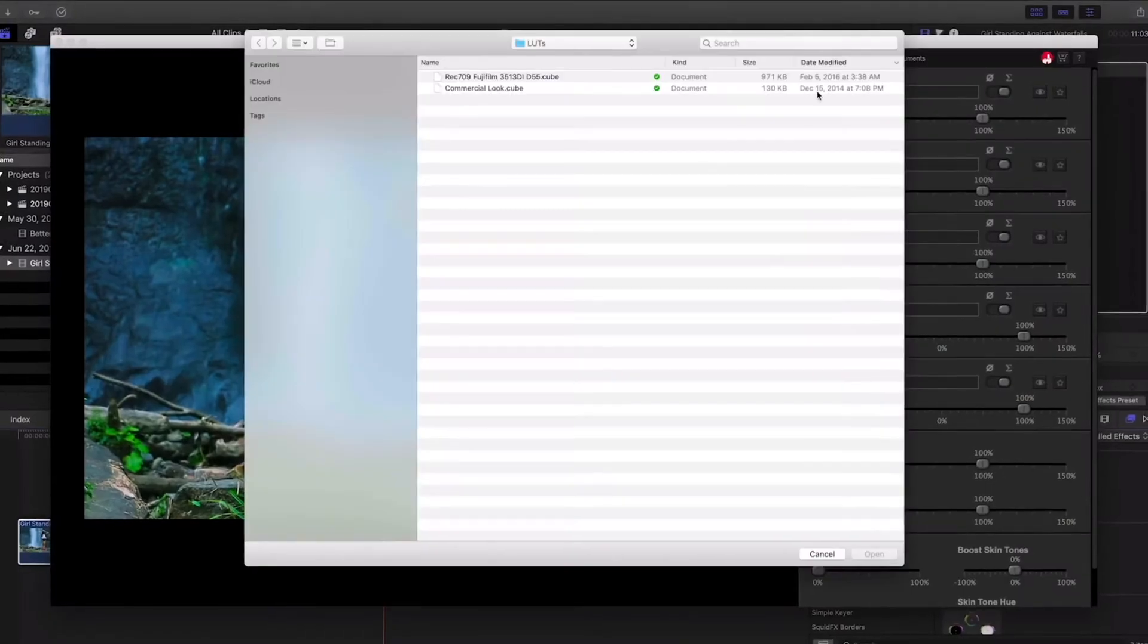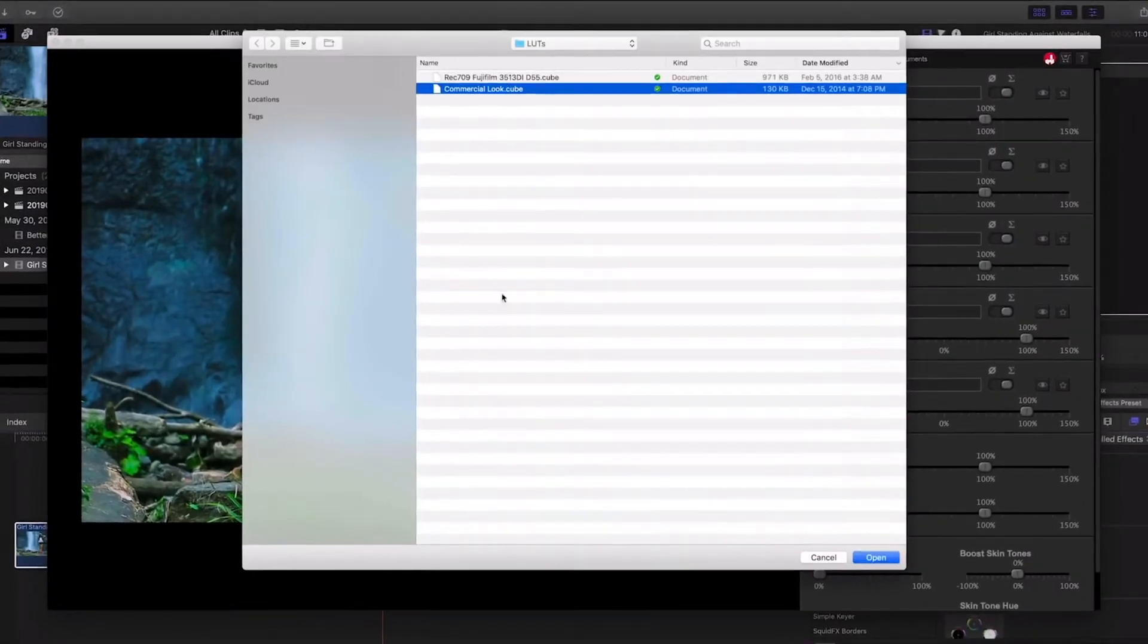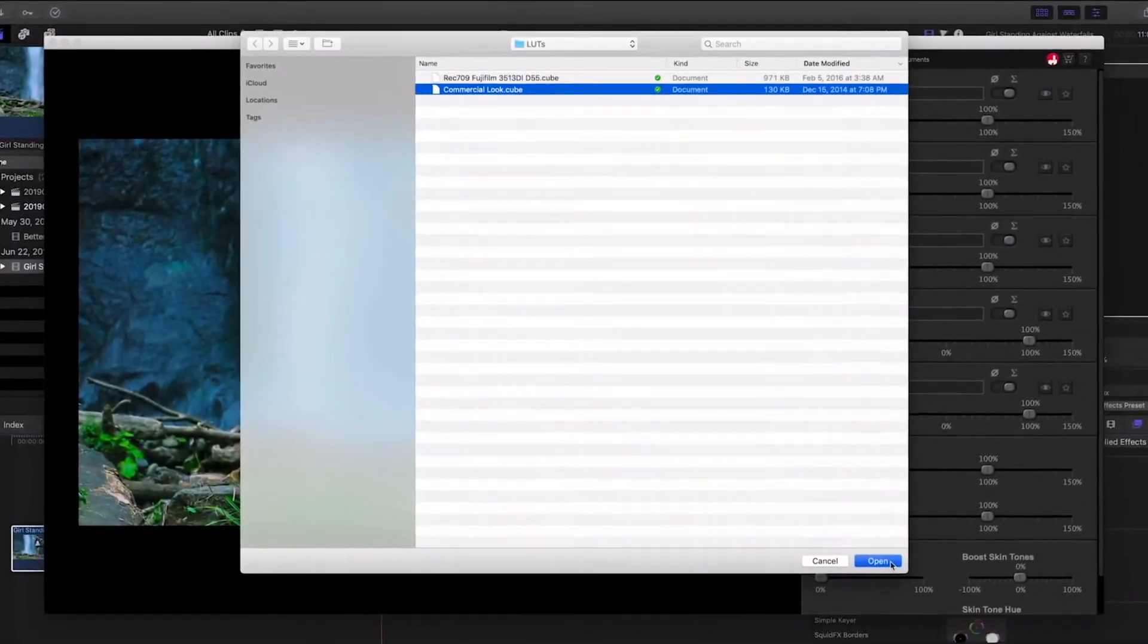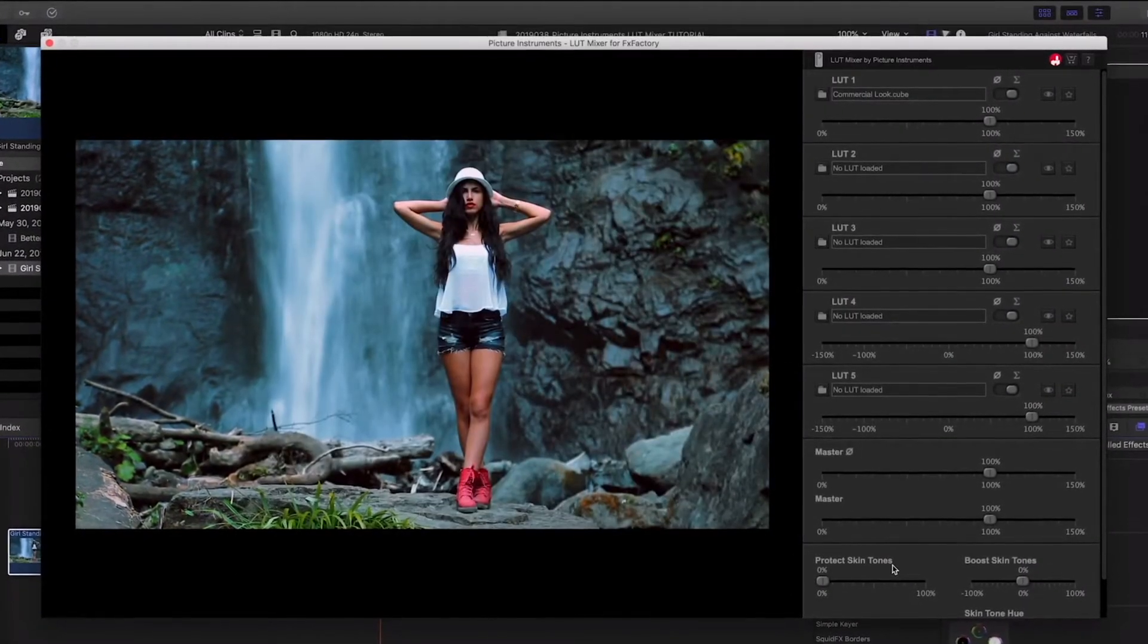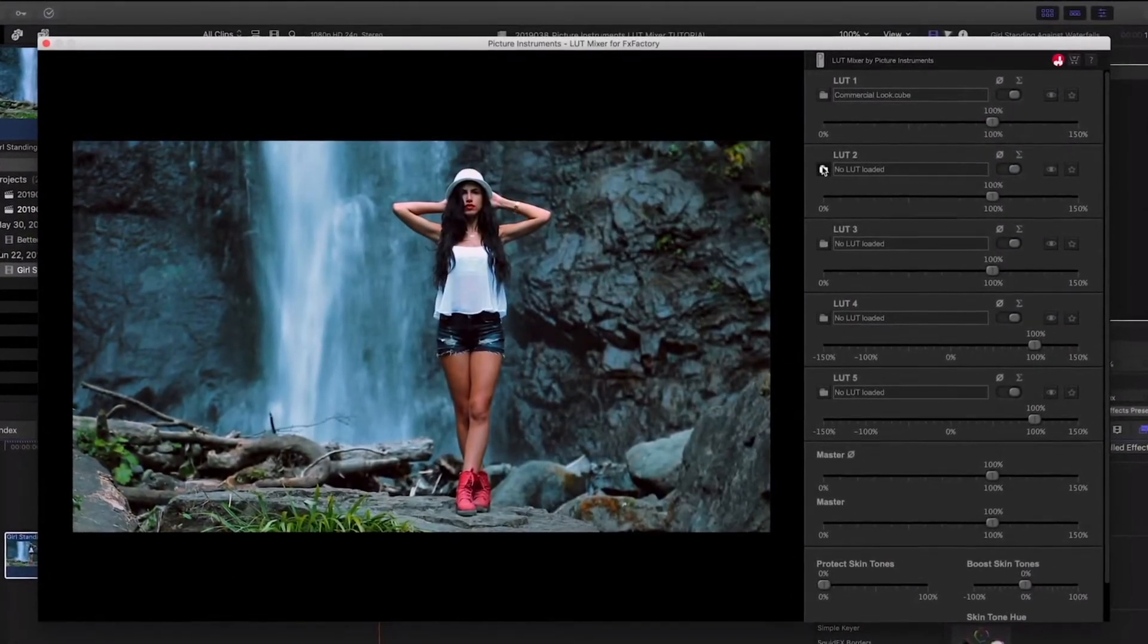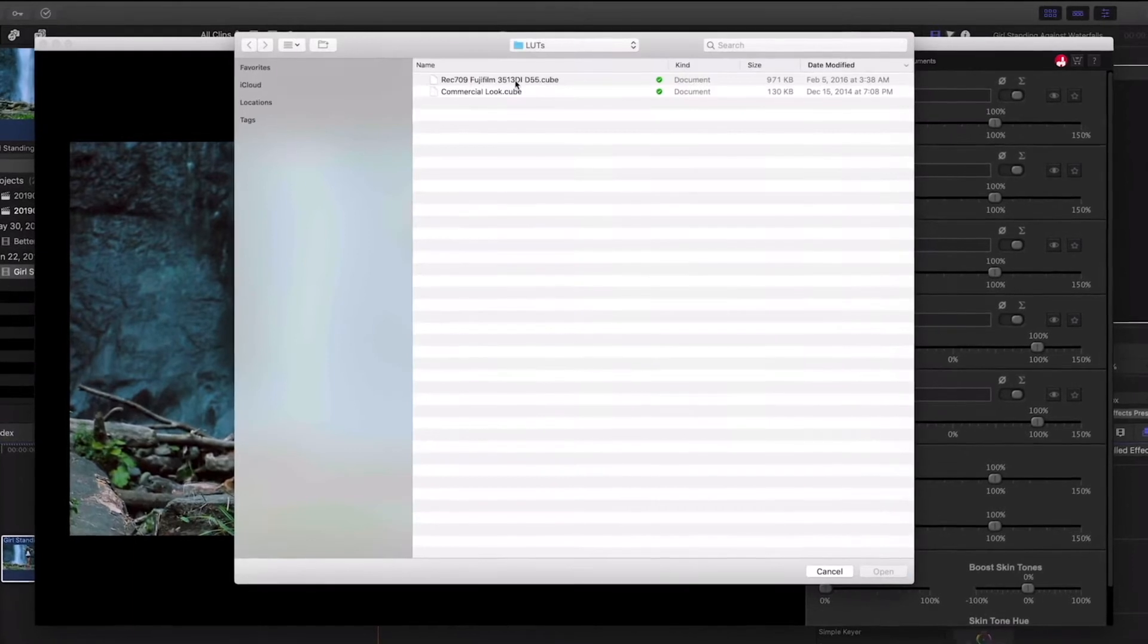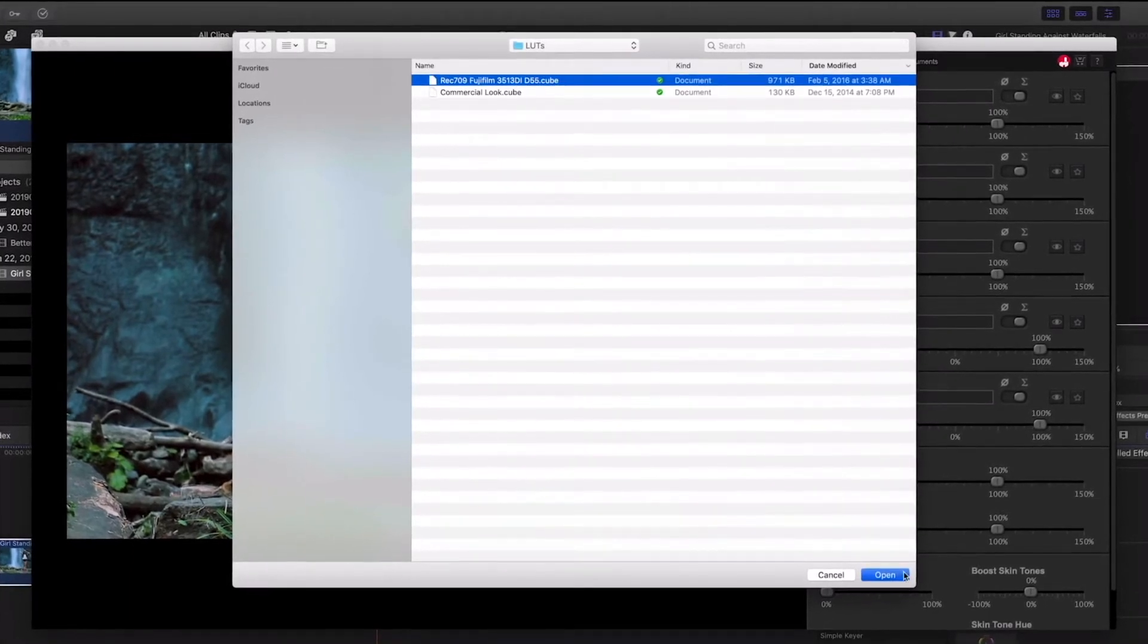Click the folder icon to load a LUT into the first position. In the second position, I'll load up a different LUT file.